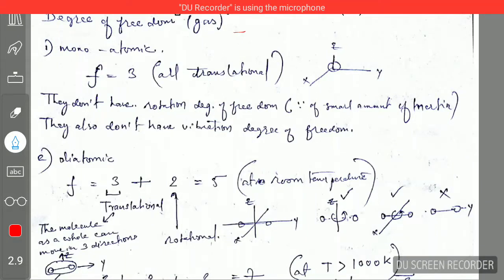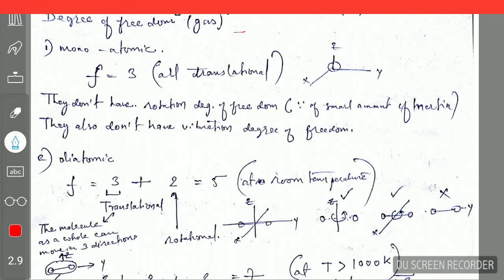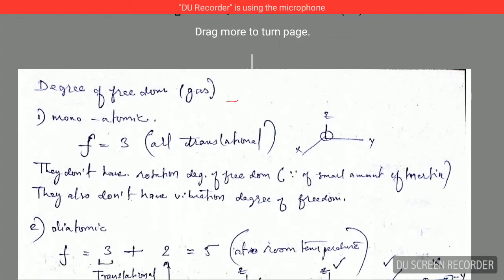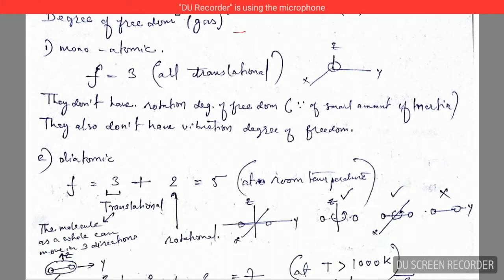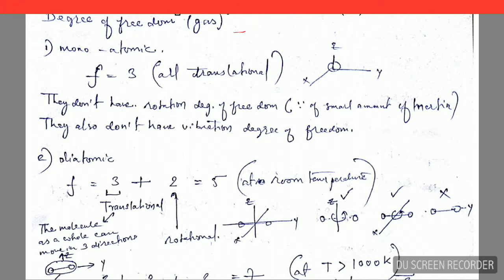Hello friends, I am Satyendra and today I am going to explain a very important topic: the degree of freedom in case of gases. So first we will discuss the case of monoatomic gas.